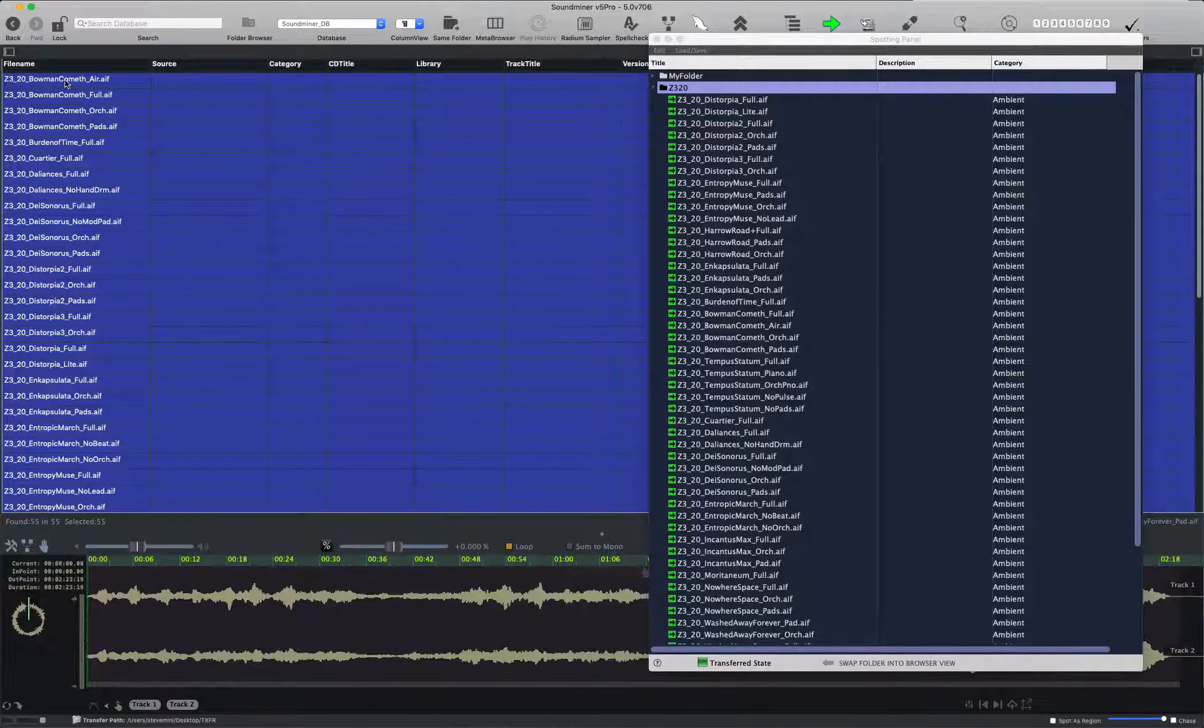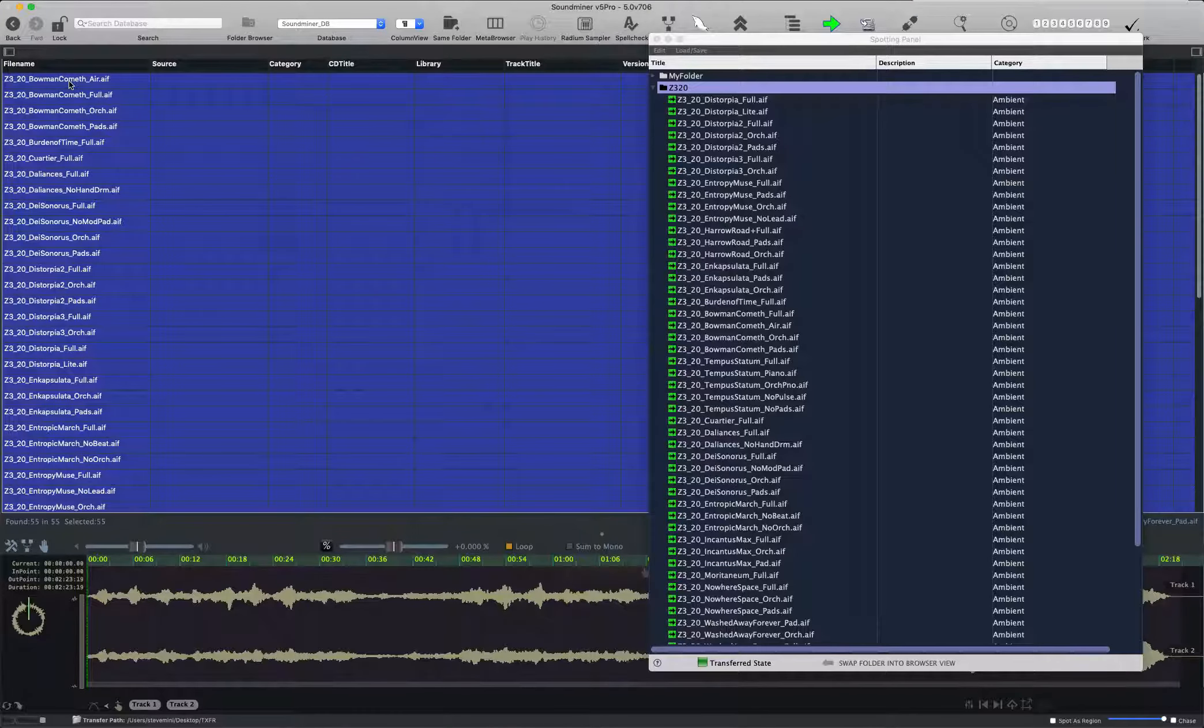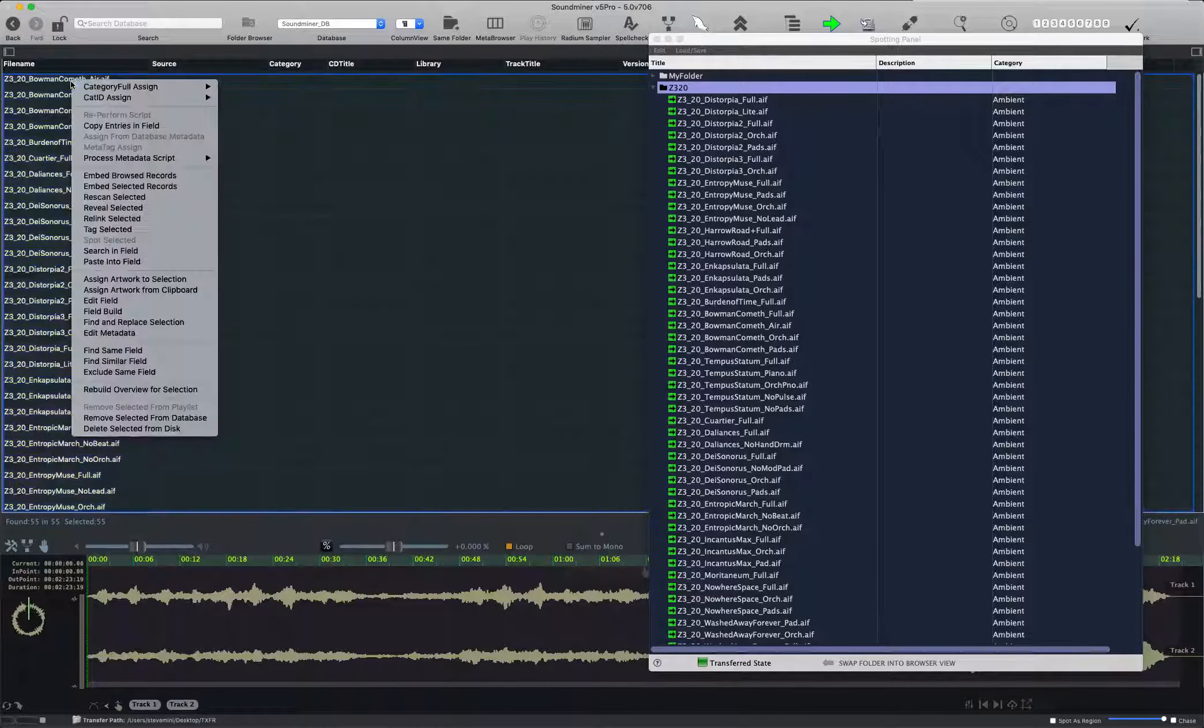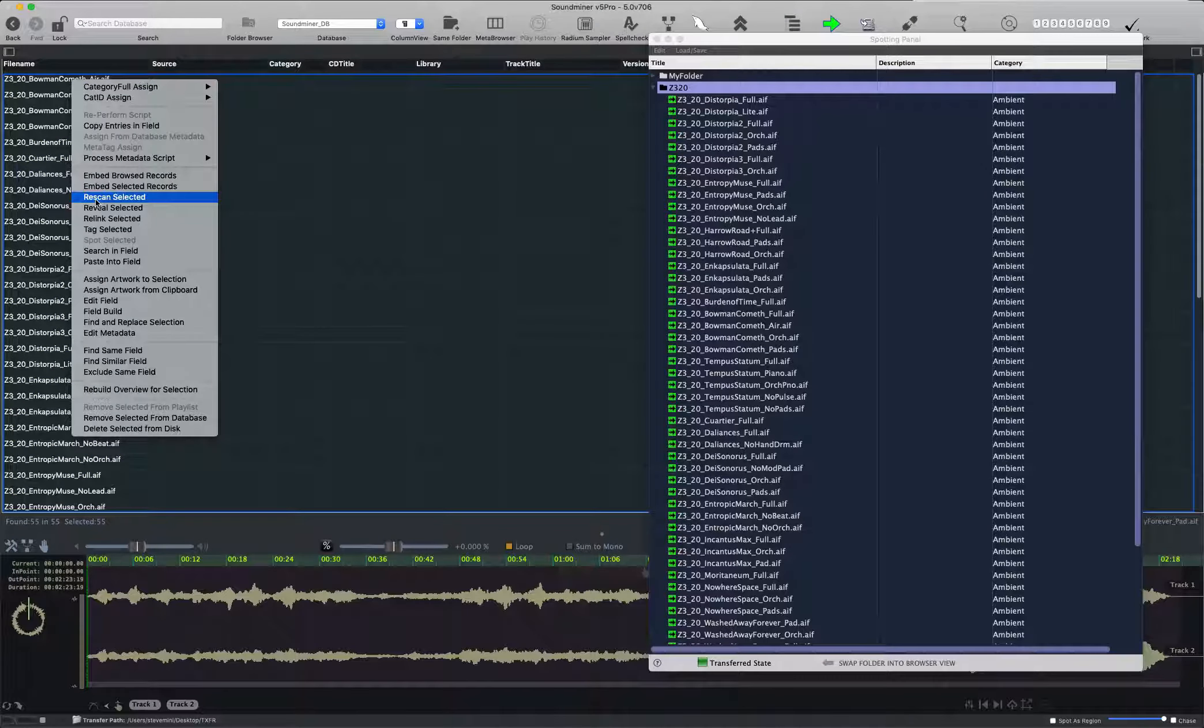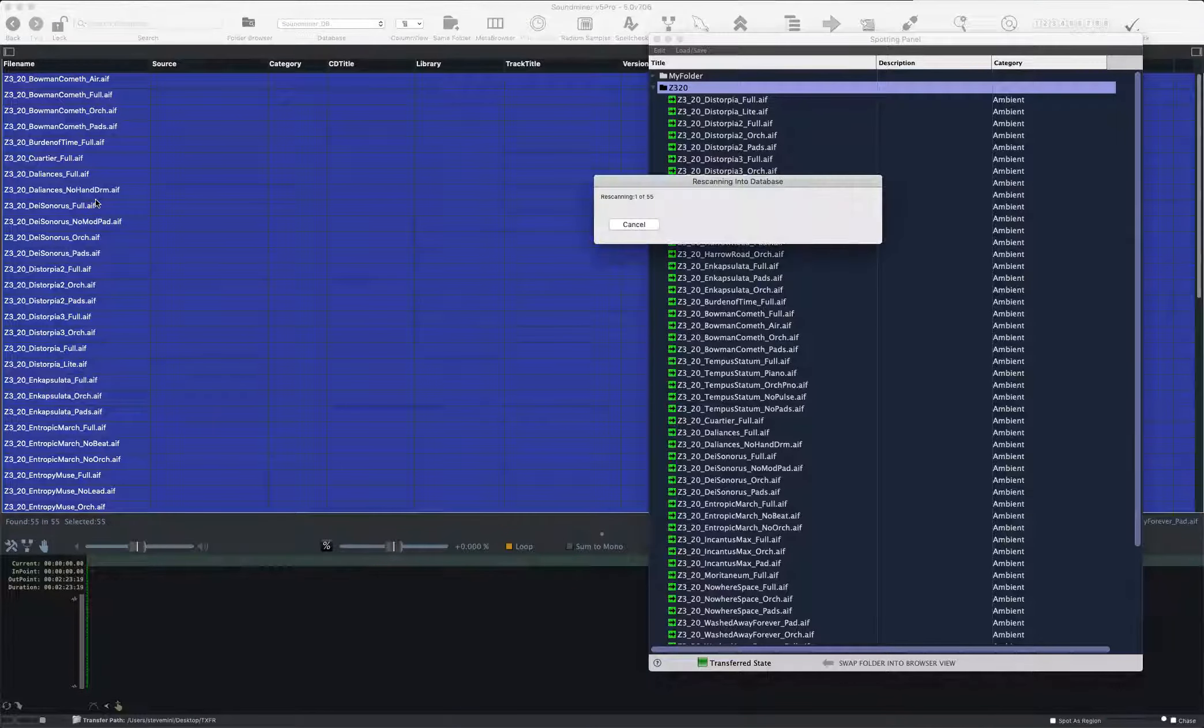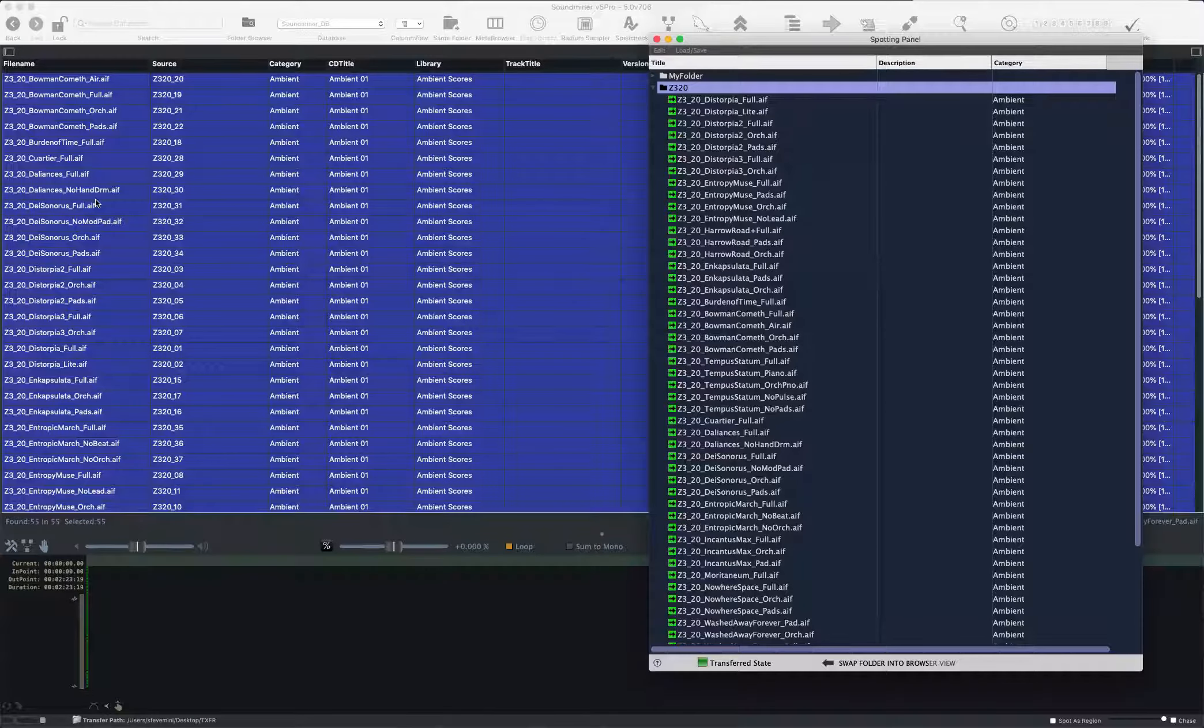So I'm going to select all and I'm going to re-scan, that is, bring back the metadata that I just embedded, I should say. So I'm going to re-scan selected, and there's the metadata that I imposed.